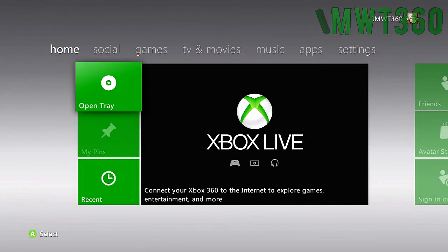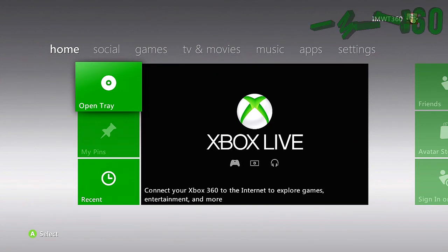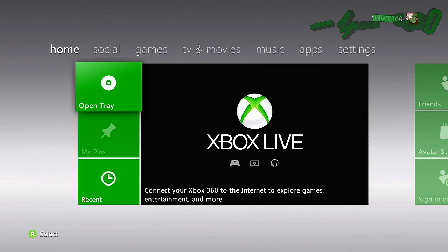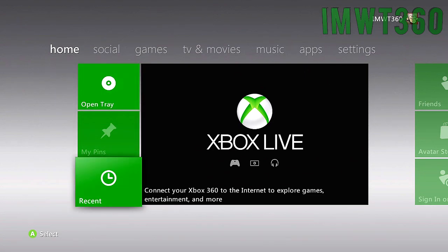What's up YouTube? Chris here with InMod We Trust 360. Today I'm going to show you guys how to update your modded console to the newest dashboard, which is 17150. This is similar to all the other tutorials, so if you've seen past tutorials on updating your dashboard, it's pretty much exactly the same way, but I like to make one for each dashboard to make sure people know how to do it.